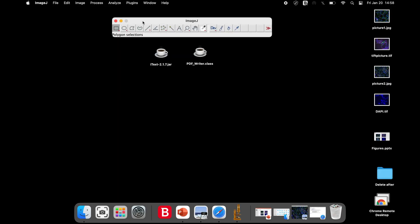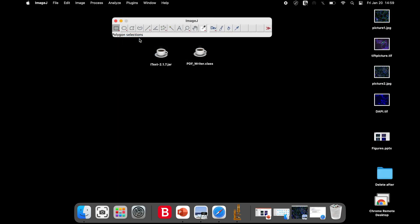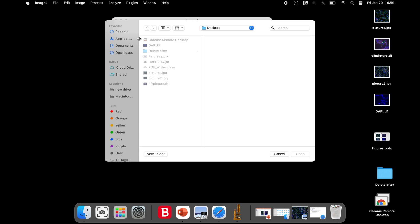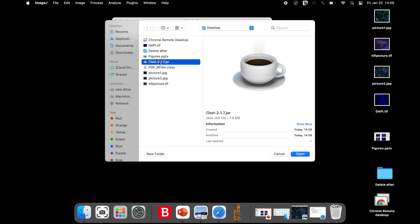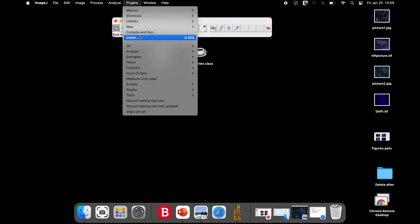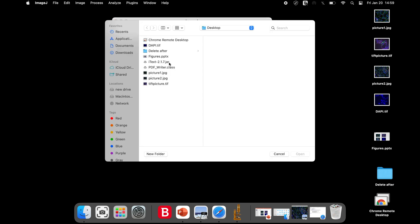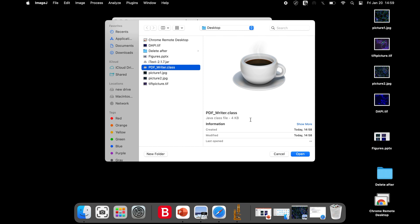To do this, click on Plugins, Install and select IText.jar and click Open. Similarly, install the PDFWriter.class by selecting the plugin and click Open and save it.